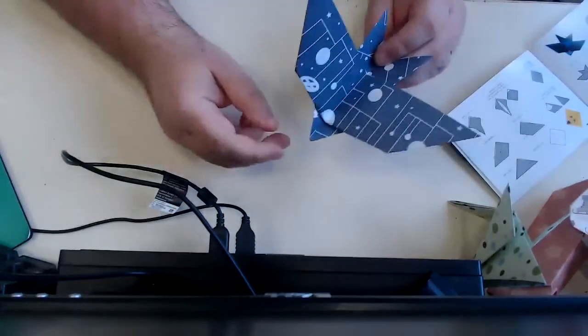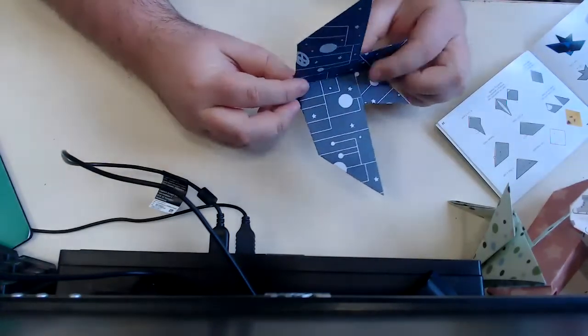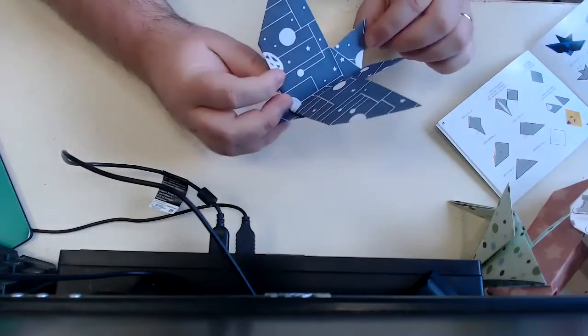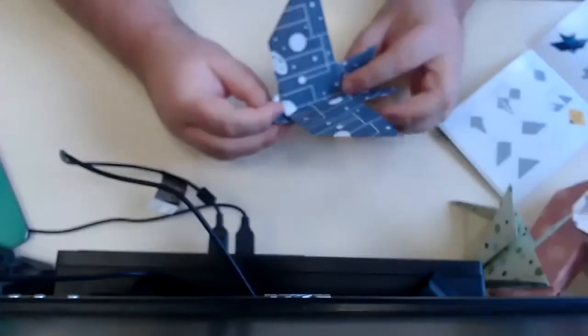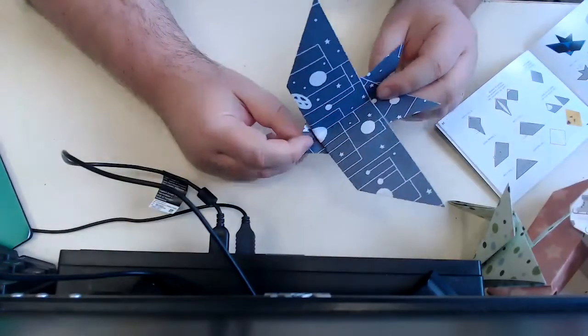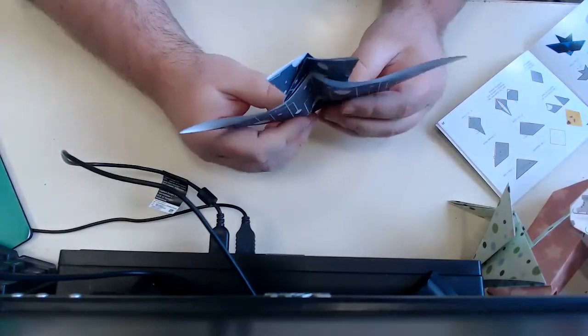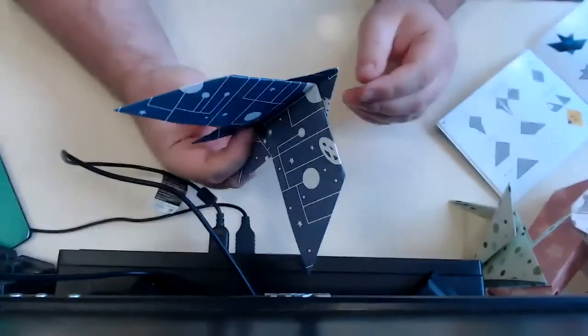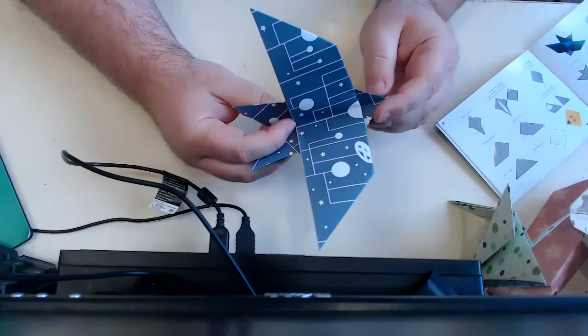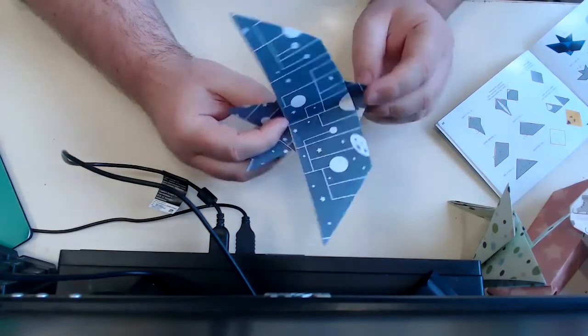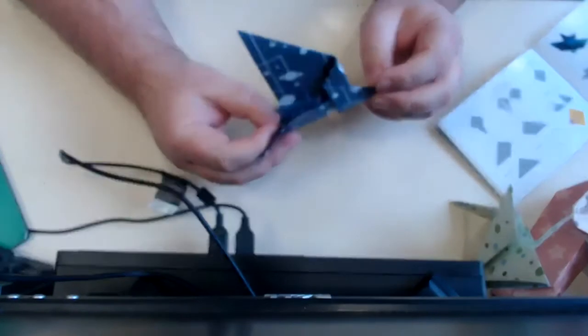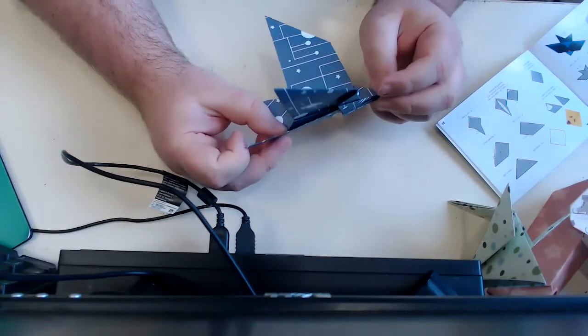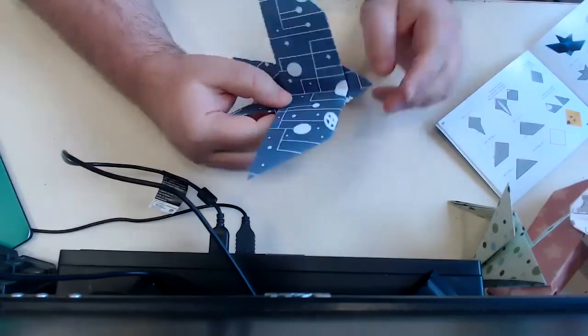Now I have not thrown this like a paper airplane, but you might be able to get some distance out of one of these guys. I don't recommend doing that inside, but this was one of my favorite ones to build. It did require a little bit of ingenuity in how you bent the paper at first, but it was pretty easy to follow.